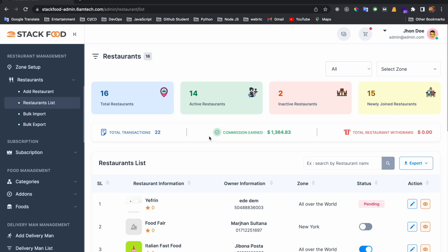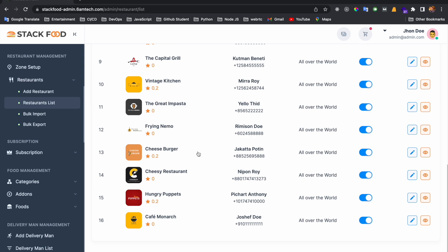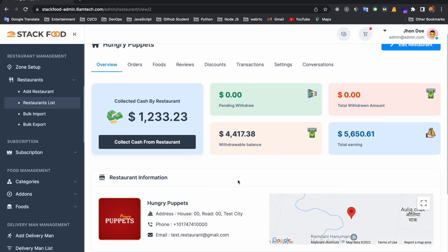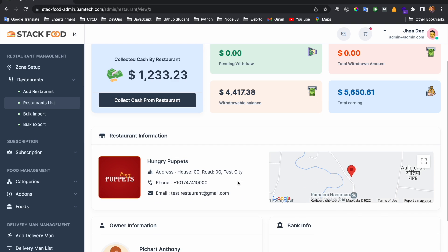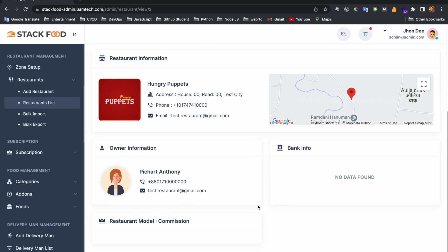You can also see the total transactions and the commission you want from the restaurant. I am going into the 'Hungry Puppet' restaurant. In the restaurant detail page you will find a basic summary, the basic information of the restaurant, and the owner information.